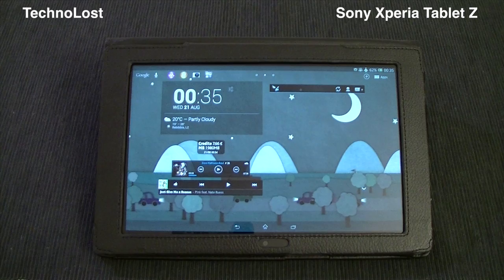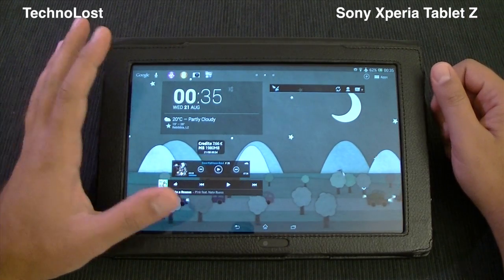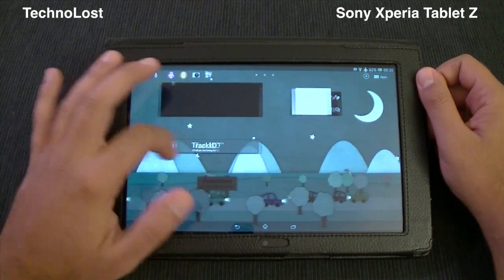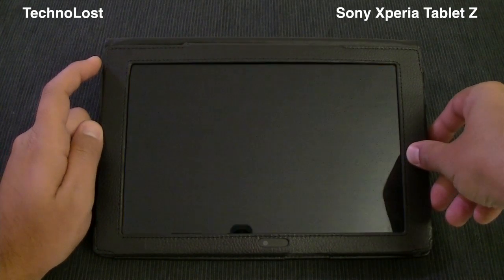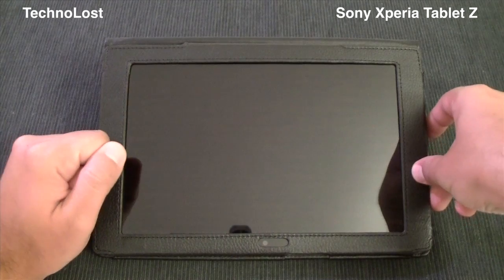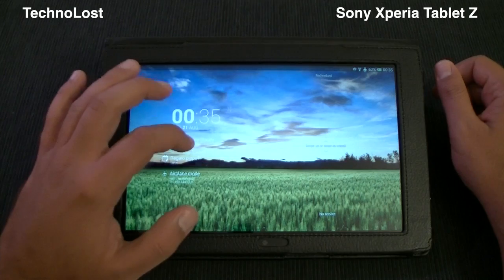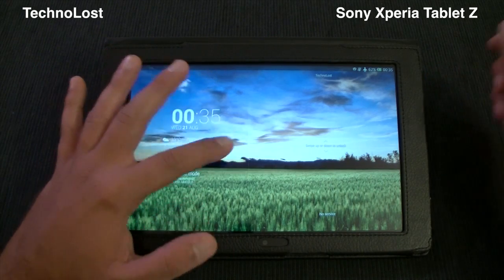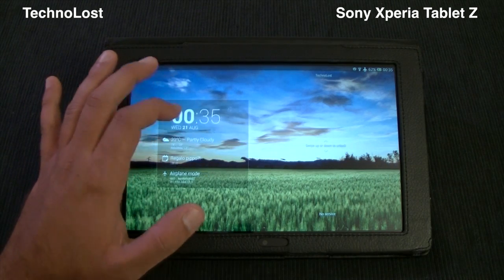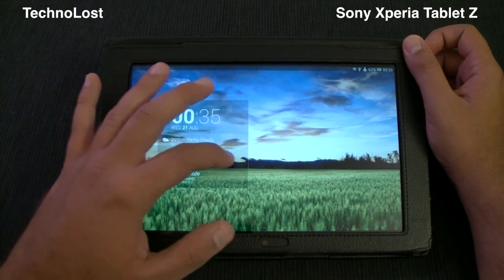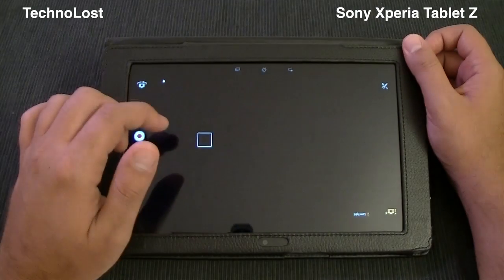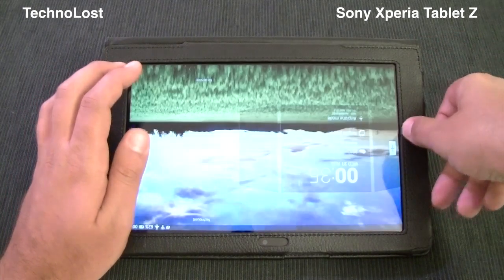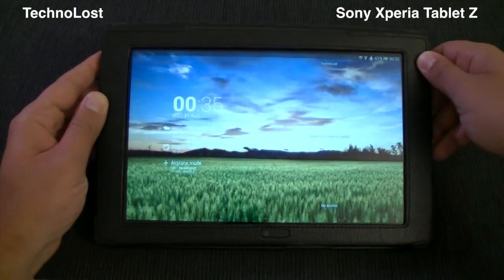Hi everybody from Tecronos and welcome to this quick focus on the updates for the Sony Xperia Z tablet, Jelly Bean version 4.2.2. Let's start from the beginning with the lock screen. We now have Jelly Bean 4.2.2, so we finally have widgets on the lock screen. We can add a new widget — this one is a dashboard widget — and we even have quick settings for the camera.